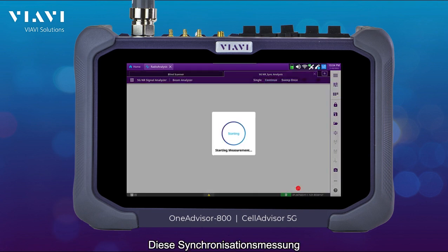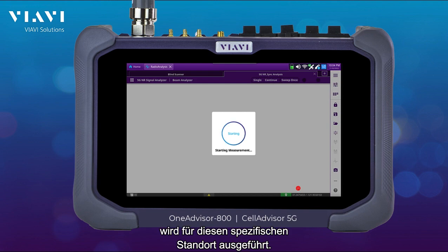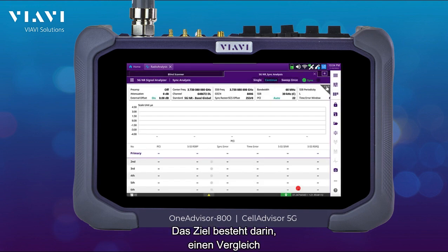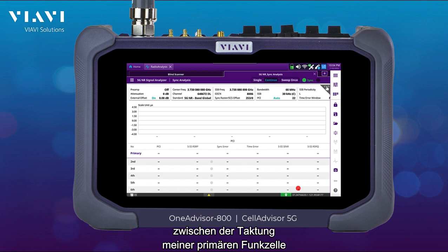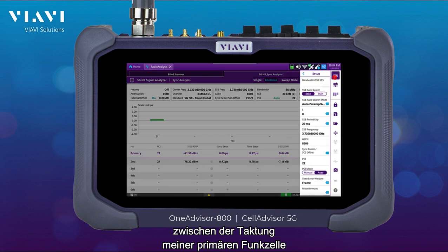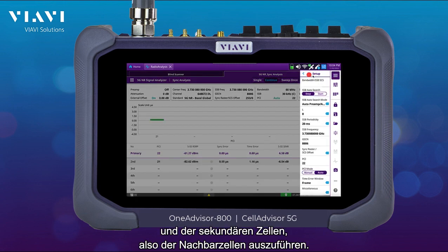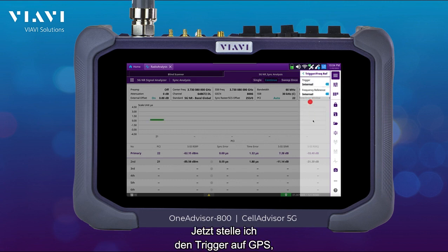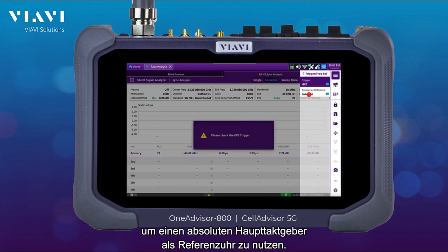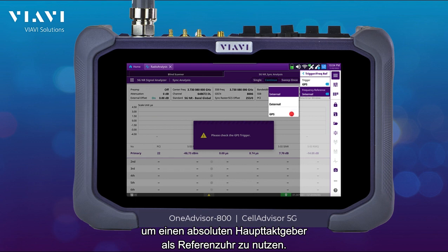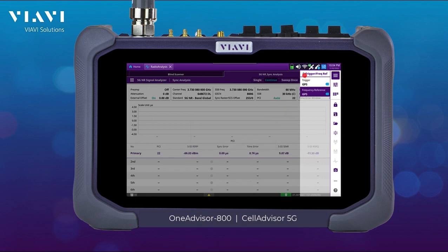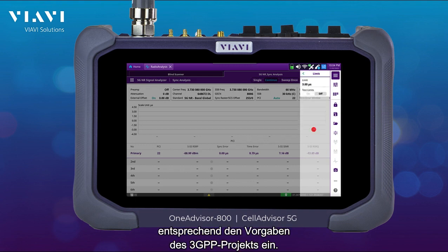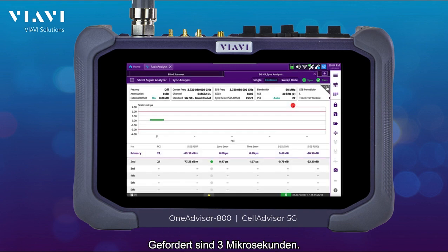This cell phase synchronization is going to be in that specific location, and the purpose is to make a comparison between the timing of my primary cell and my secondary or adjacent cells. I'm going to be setting the trigger to GPS to have an absolute primary reference clock as a reference, and also setting the limits to be in accordance with 3GPP compliance, which is 3 microseconds.